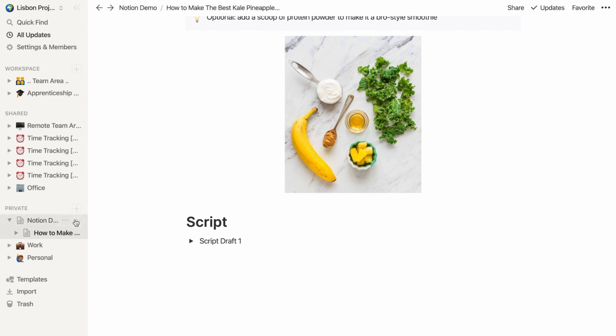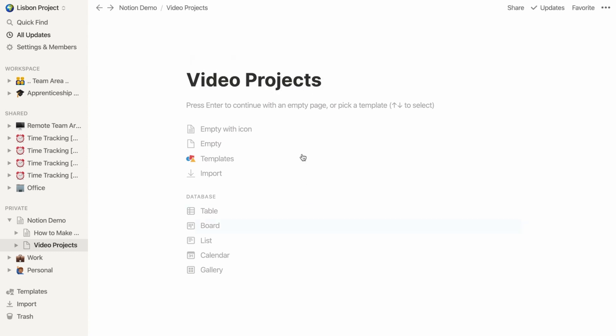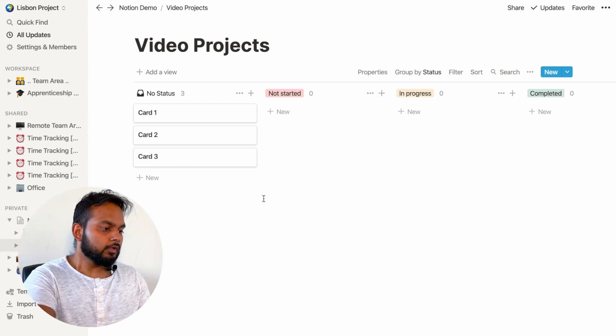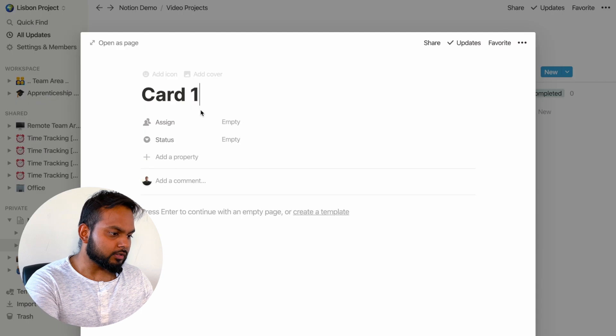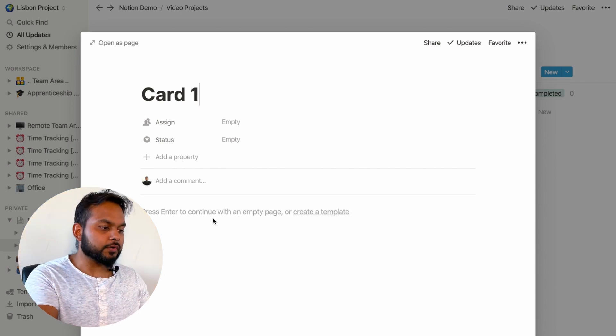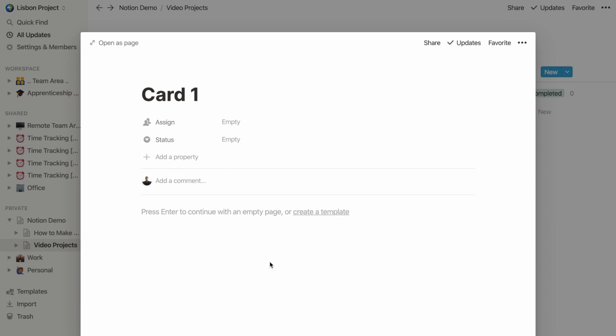At this point we've done our research and written our script. Now let's move on to step two: tracking the progress of our project. If you're familiar with Trello and task management boards, you're going to love this. We create a new page, open it as a page, and give it a title like 'Video Projects.' Under the database section, I pick 'Board,' and we now have a task management board. If I click on one of the cards, what we see is it's essentially a new page — and this is what separates Notion from other software. In software like Trello you can add notes and checkboxes, but in Notion you can write a full-blown script inside a card without breaking your workflow.